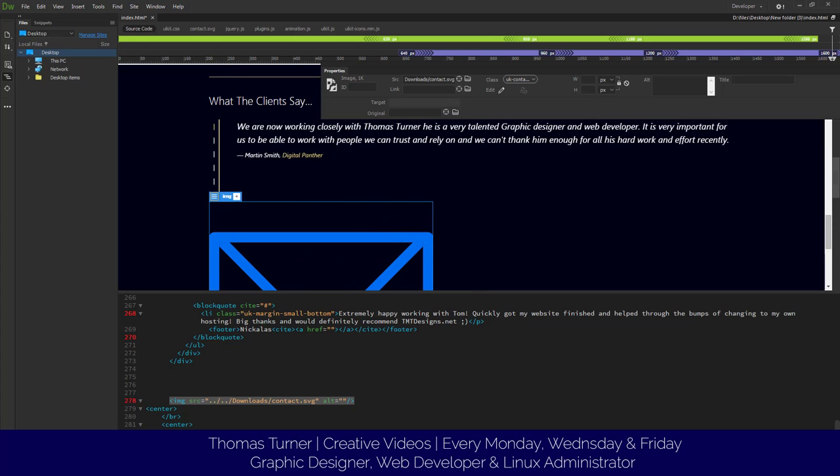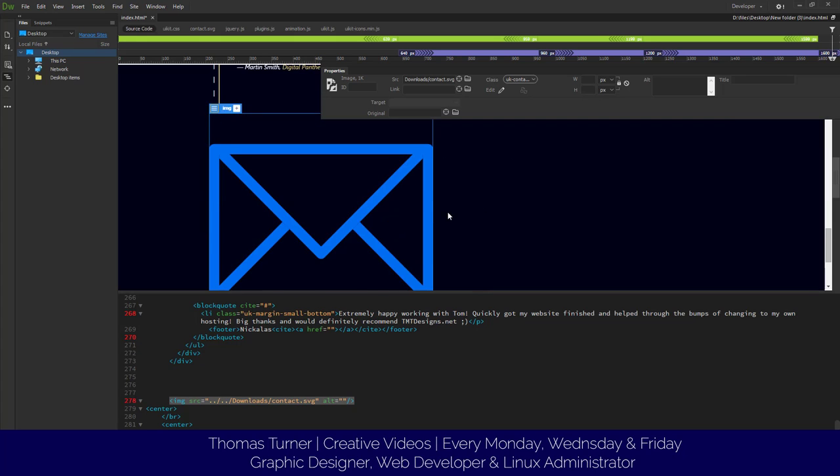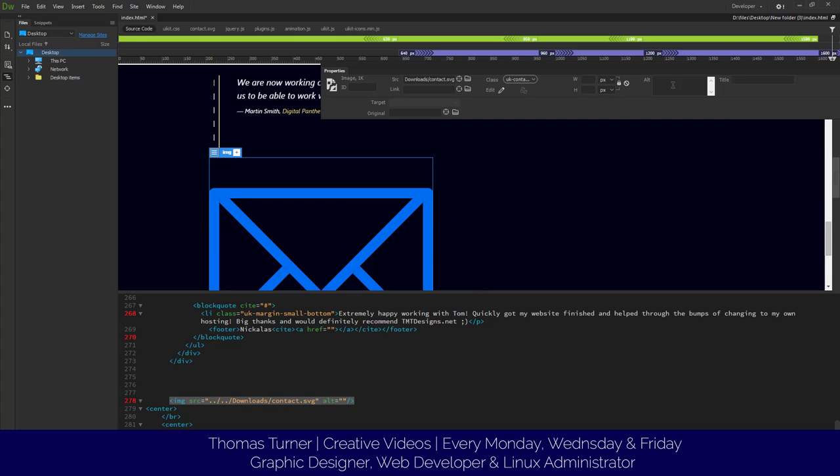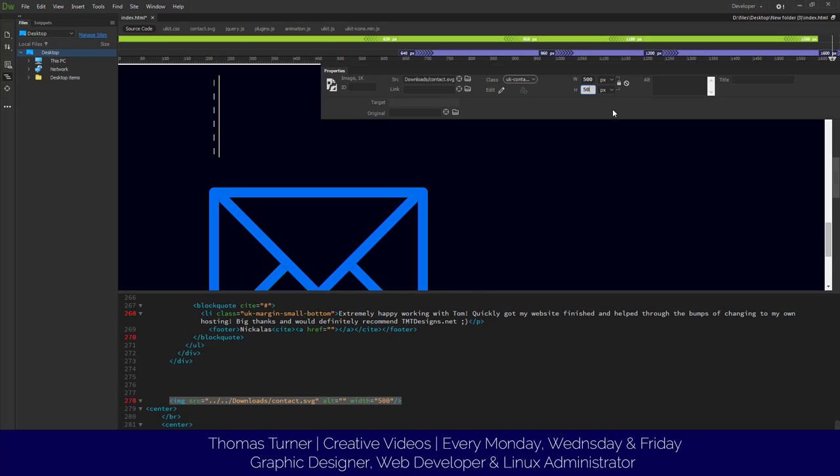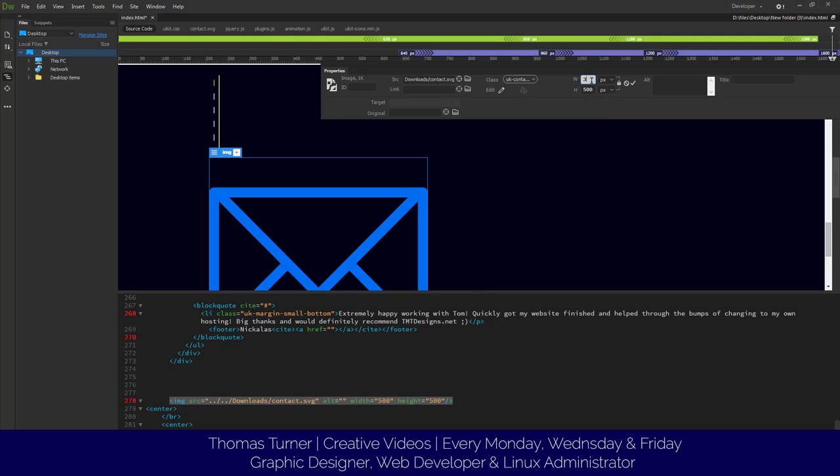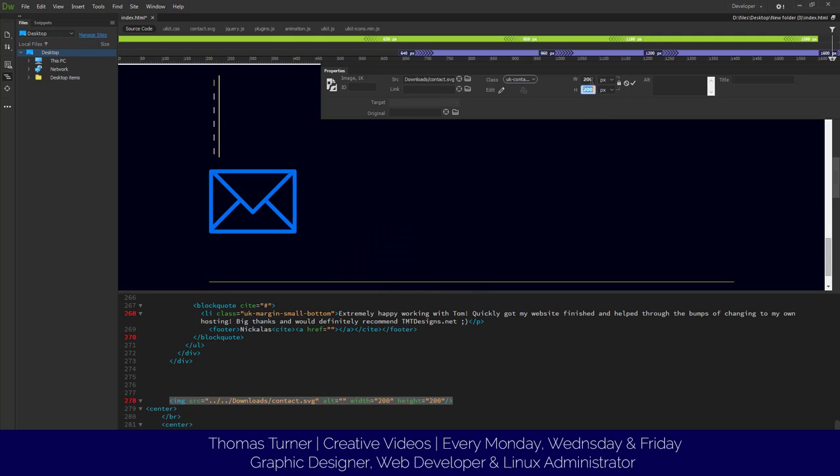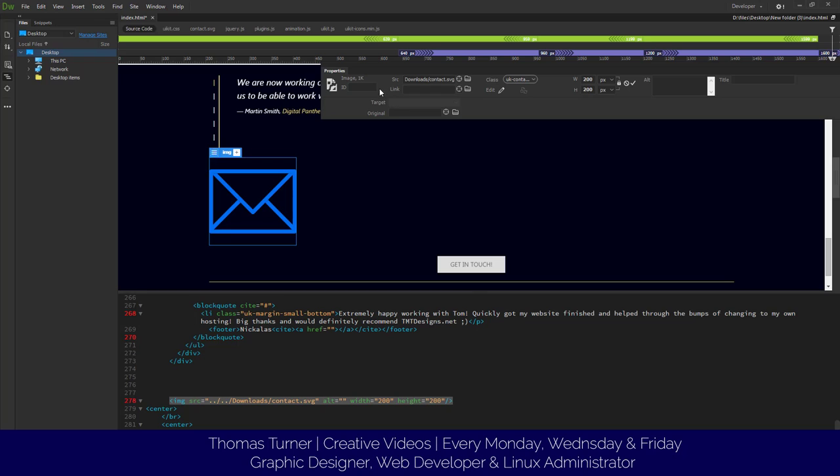As you can see here, it's too big, it's not looking too good at all. You can add a title. So I just want this to be 500 by 500. That does look a bit too big, so let's make it maybe 200 by 200. It's good to keep your ratios clean.